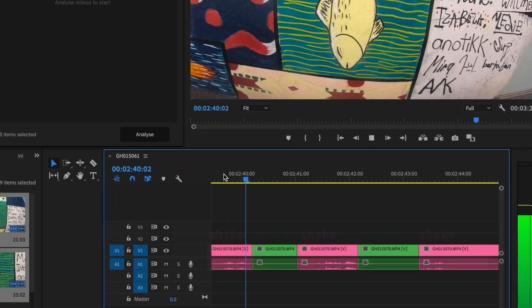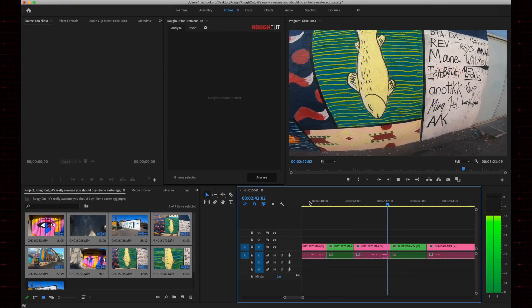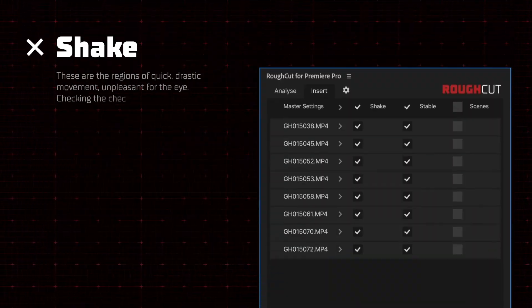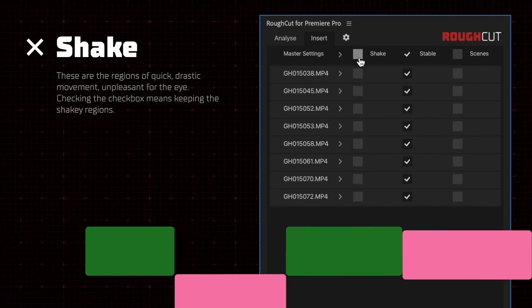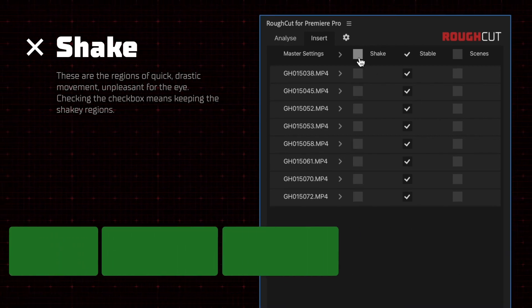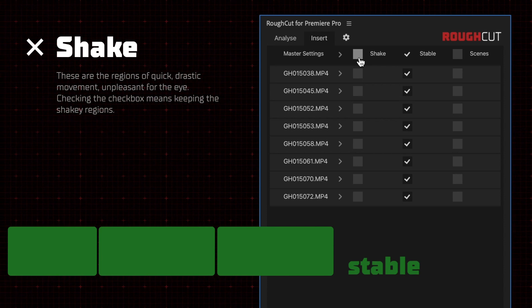Thus, by looking at your timeline, you can instantly understand which parts are usable. You can also select to automatically remove the shaky footage from your timeline, so you're left only with parts of footage that are stable.